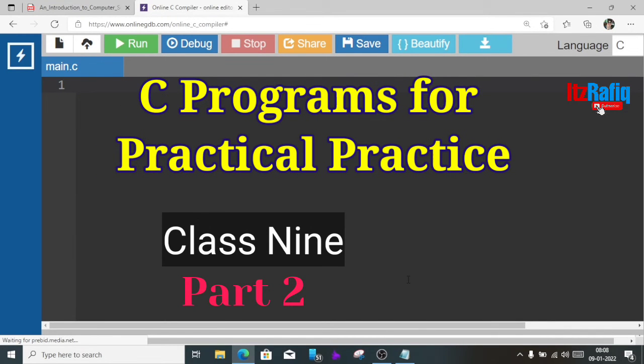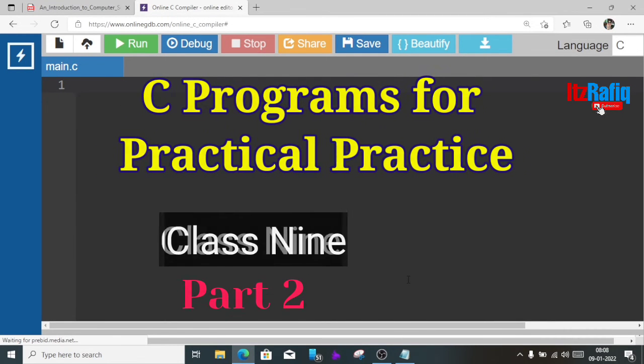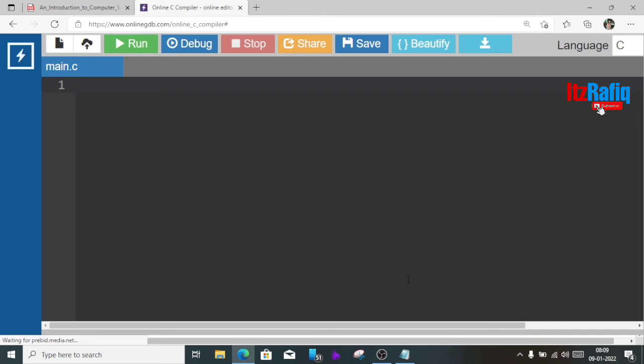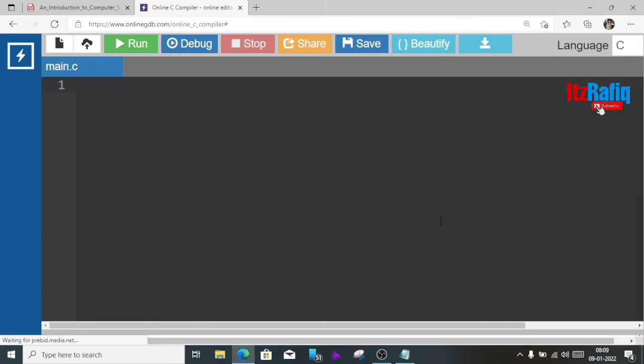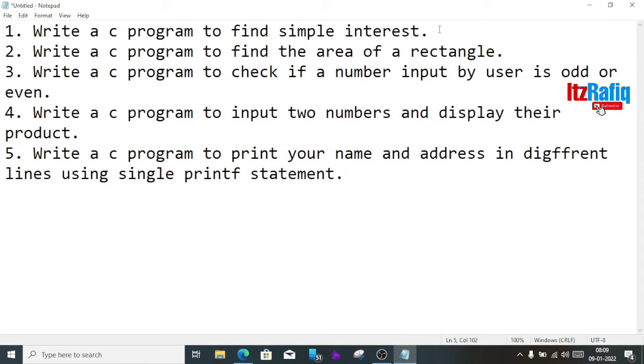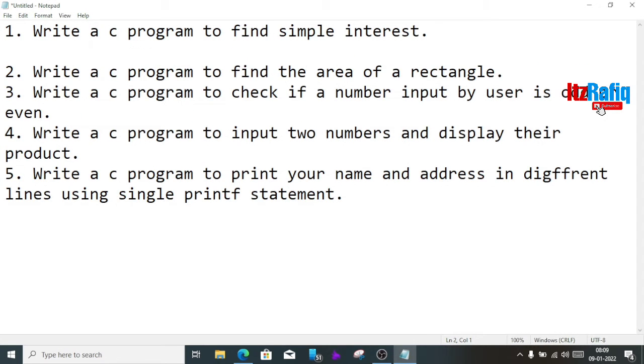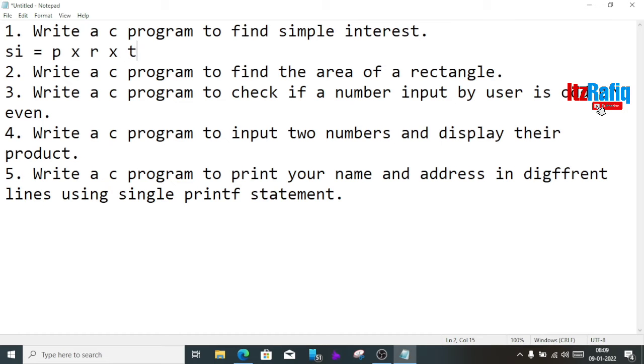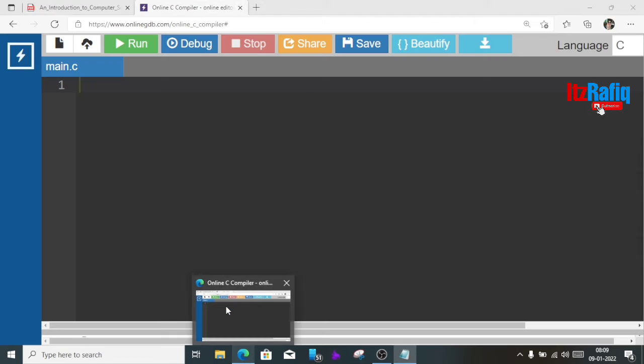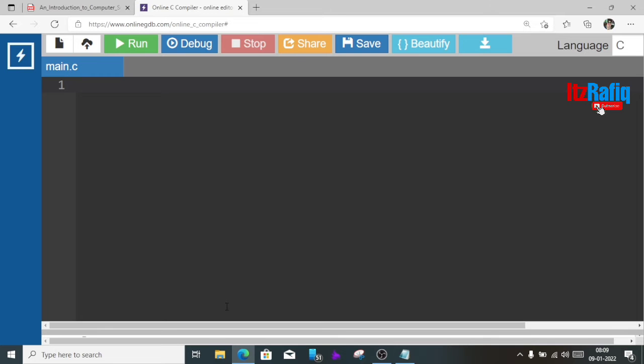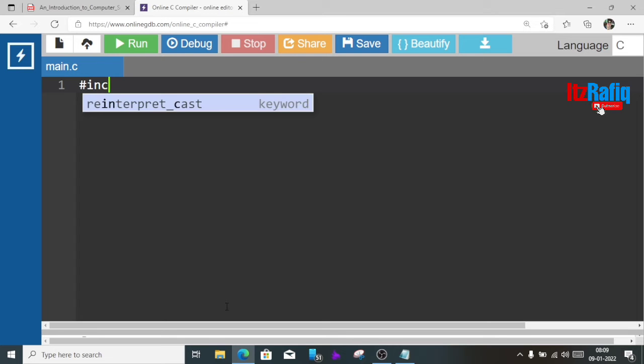Welcome to It's Rafiq. In this video we are going to discuss a few more C programs for your practical examination class 9 computer science. The first question is write a C program to find simple interest. Now you know the formula to find simple interest is principle into rate into time divide hundred. To find simple interest we have to take three inputs from the user: principle, rate and time.